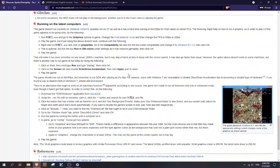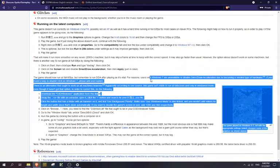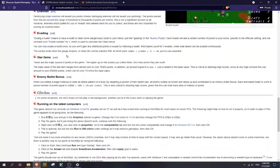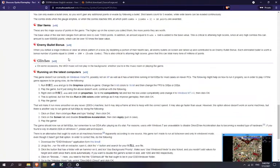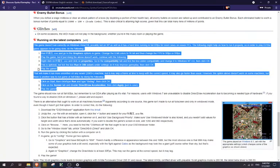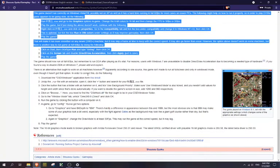So you're a Touhou fan and you learned about this thing called Seihou, and you're like, hell yeah, I want to play that. But then when you try to run it, it doesn't work right, so you go to here.